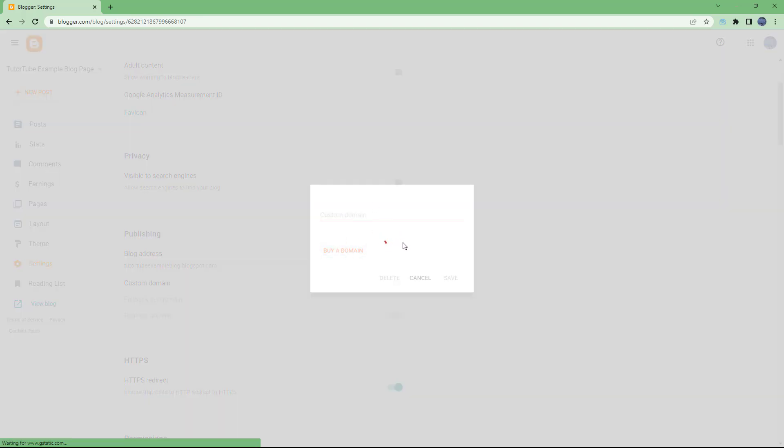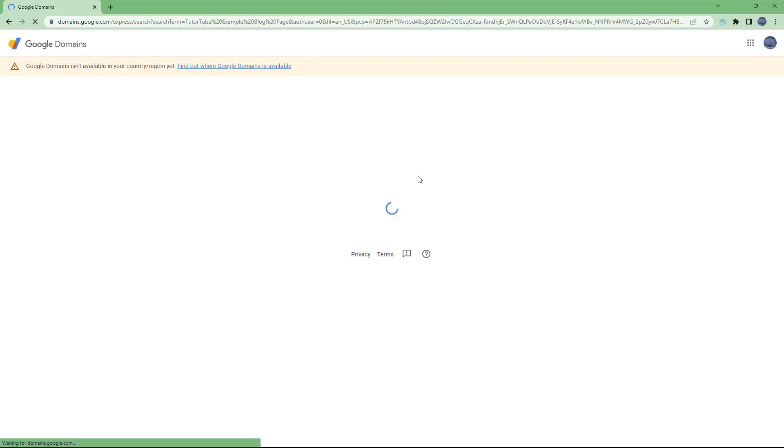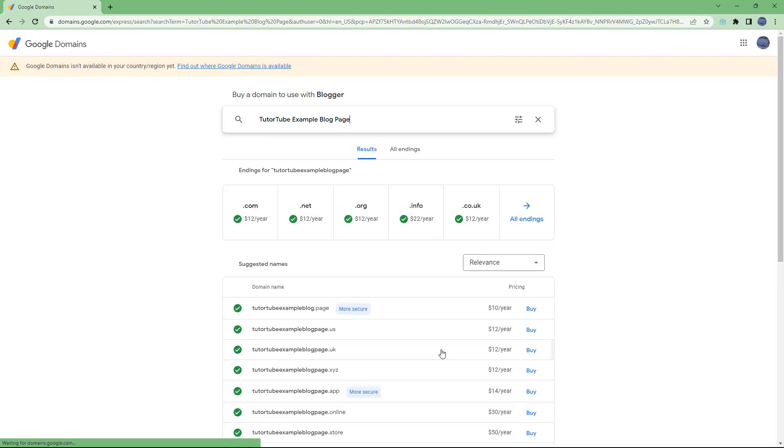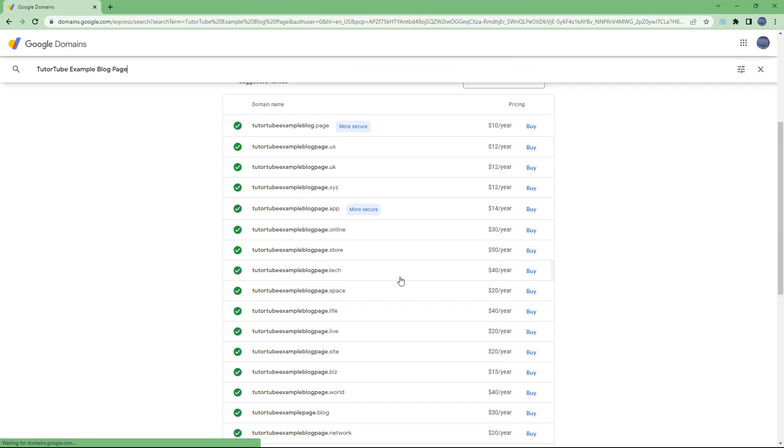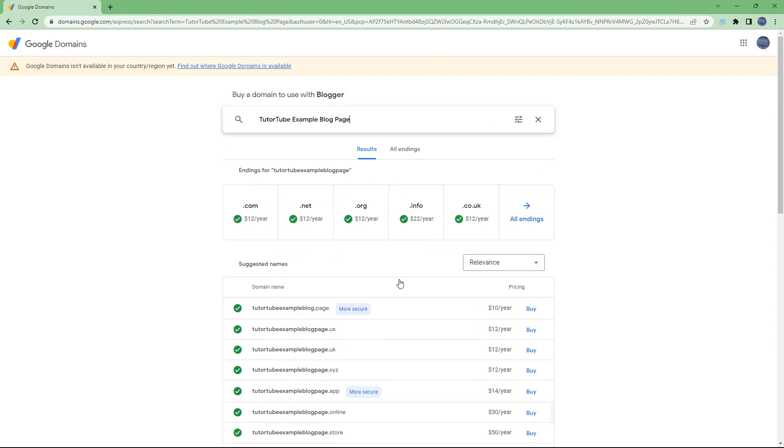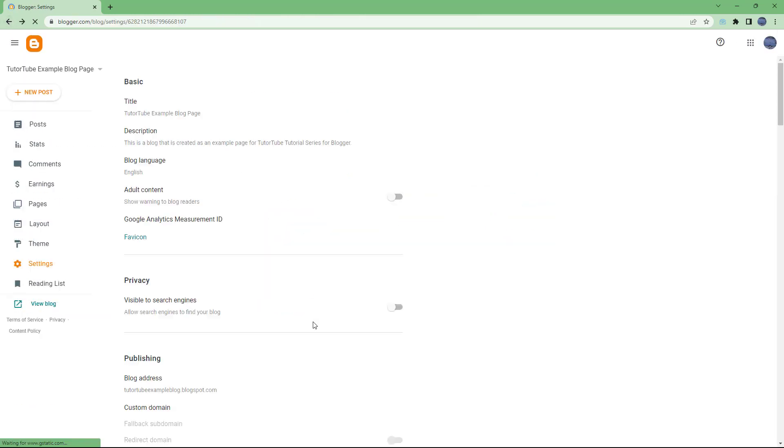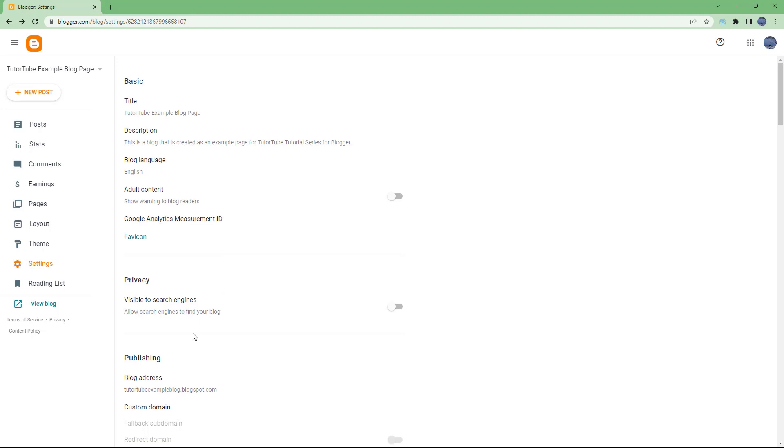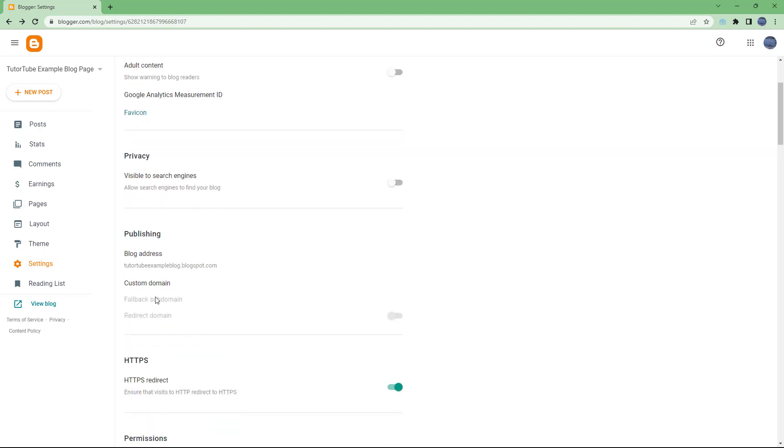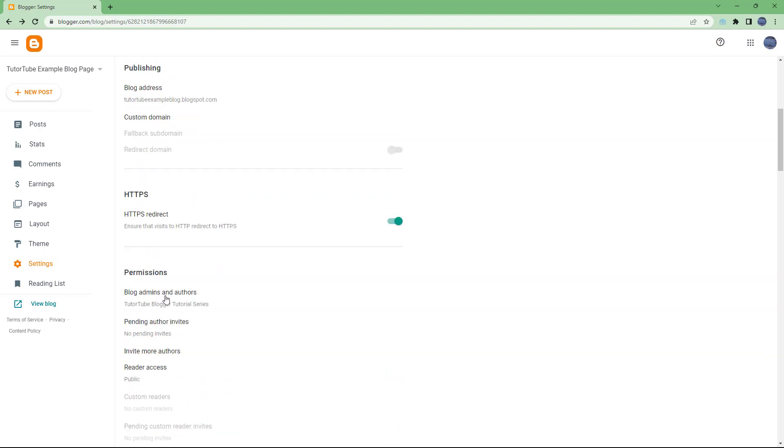which will redirect you to a domain buying service. You can see that it is loading right here and directs you to Google Domains, and you can buy these domains if you want. So that is how you can have a direct domain - if you don't want blogspot.com, you can directly buy a domain from here as well.